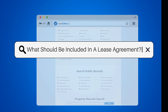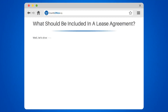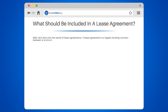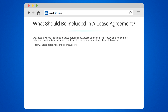What should be included in a lease agreement? Let's dive into the world of lease agreements. A lease agreement is a legally binding contract between a landlord and a tenant. It outlines the terms and conditions of a rental property.